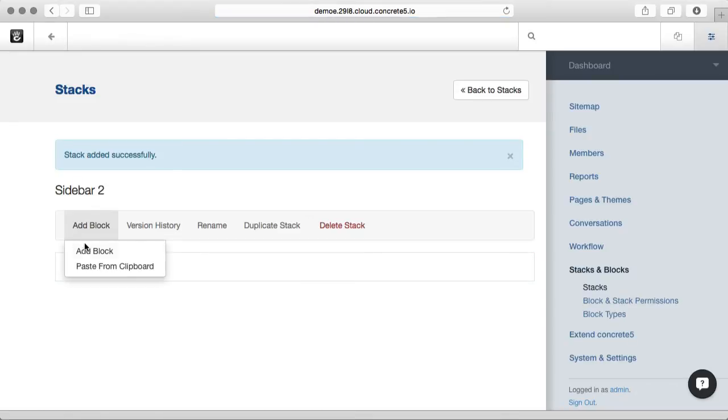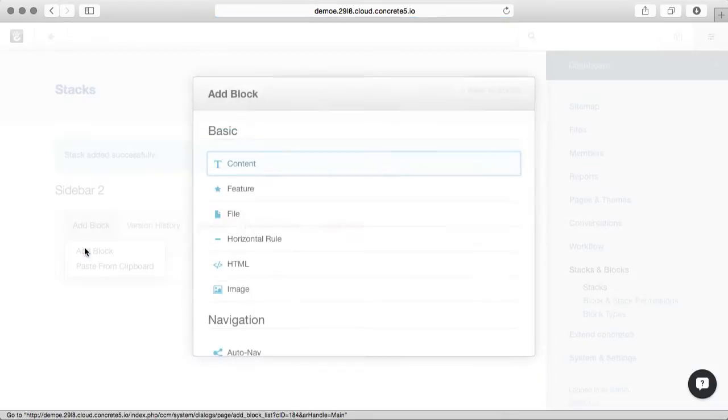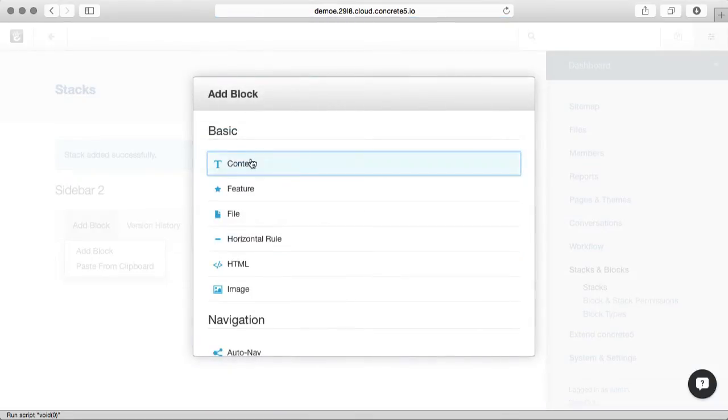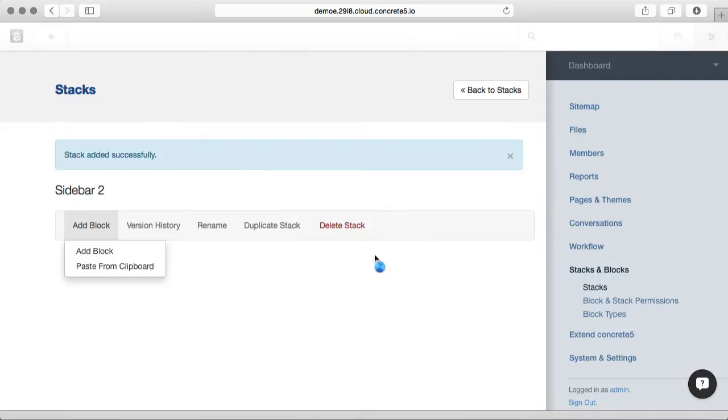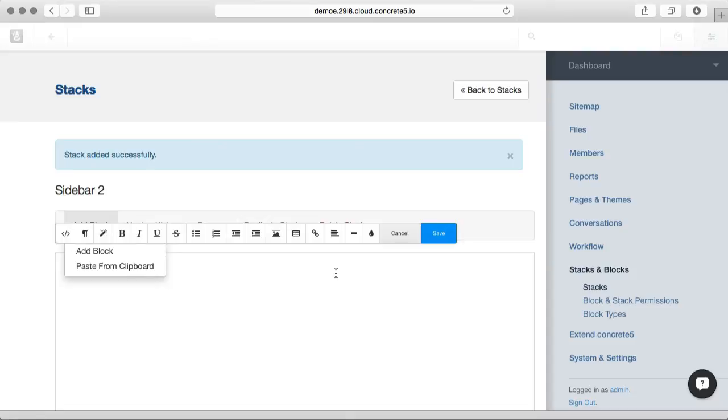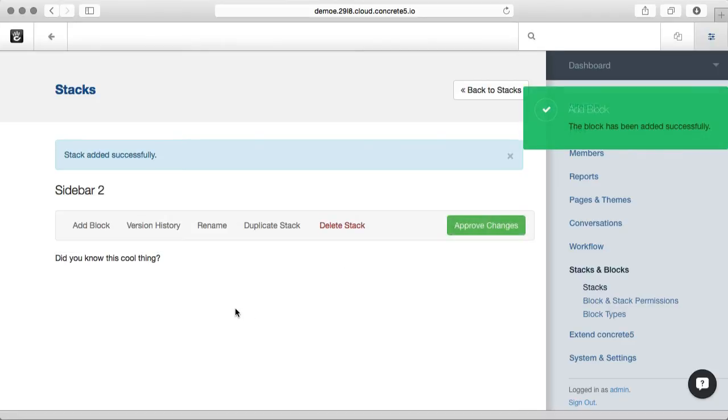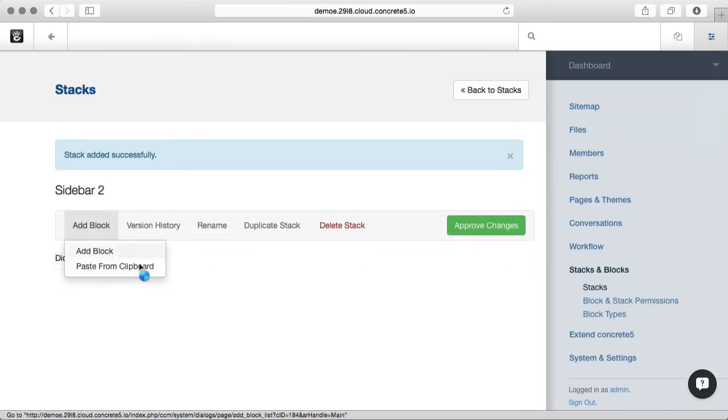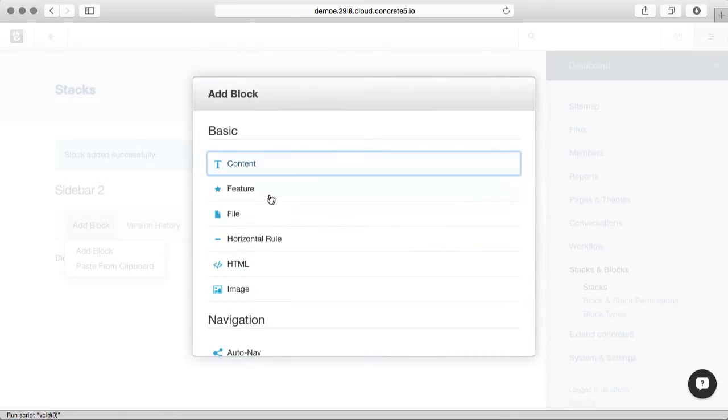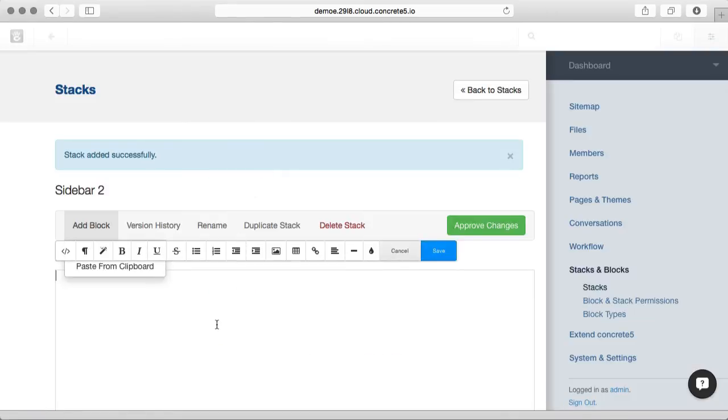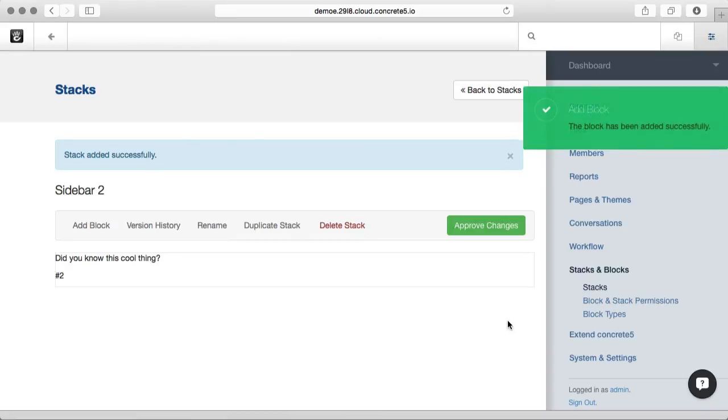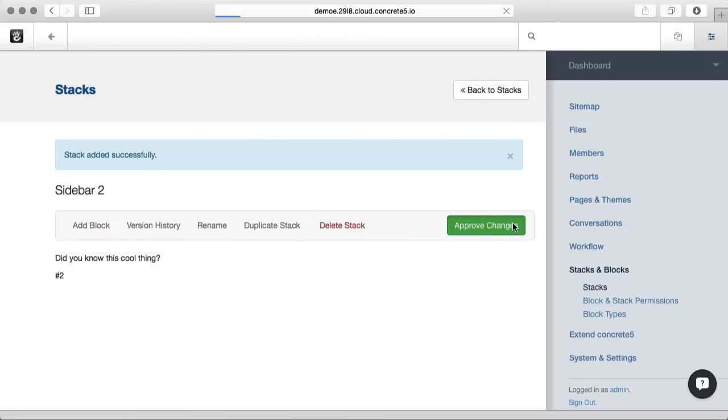I'm going to go add a couple of blocks to this sidebar stack. And let's add another one. Now these can be any kinds of blocks, I'm just making them content blocks to make my life easy for this demo. And we'll approve those changes.